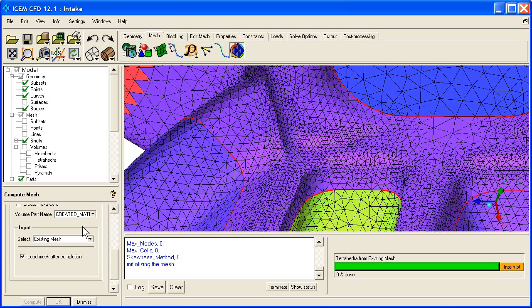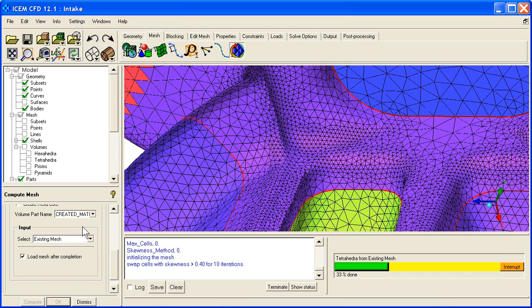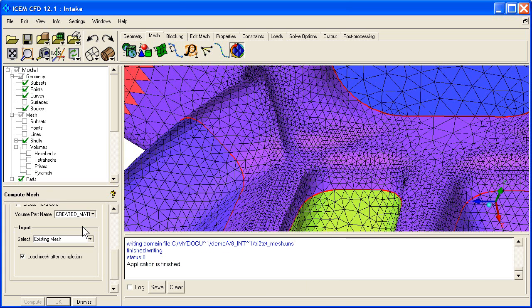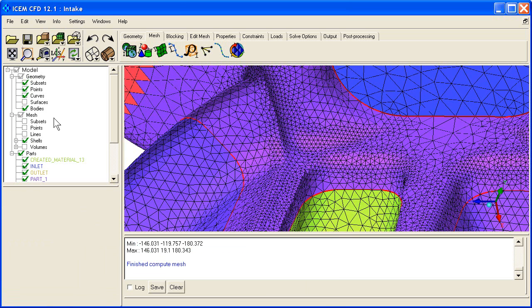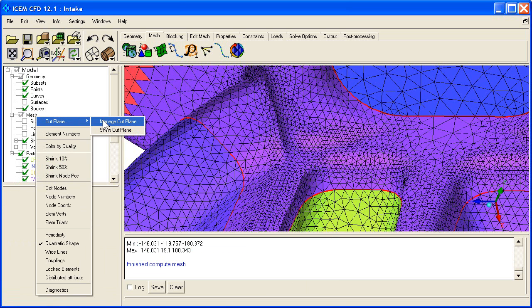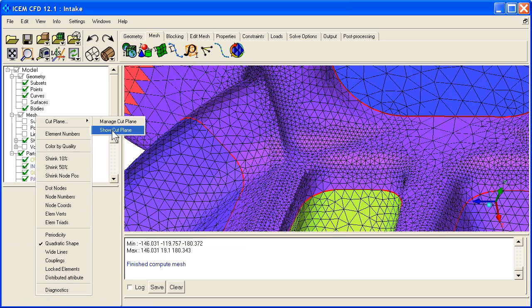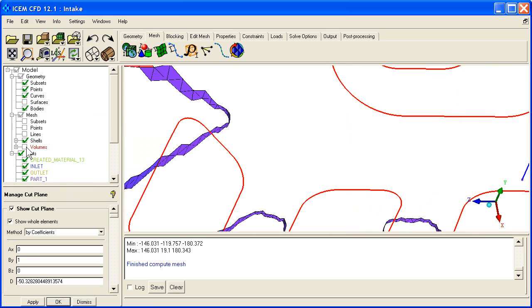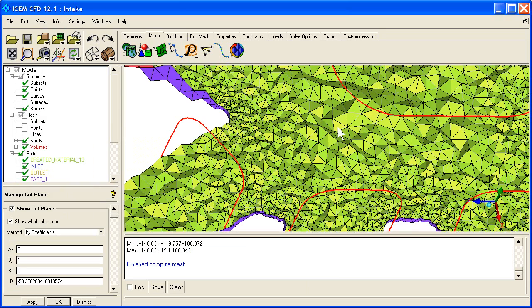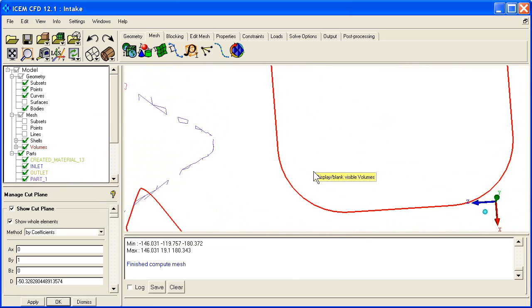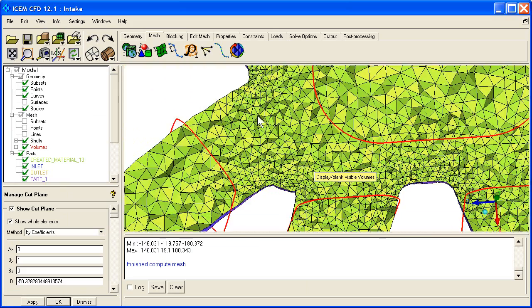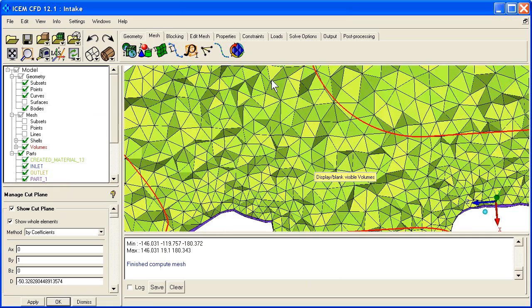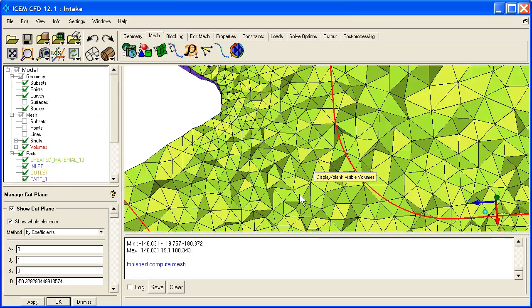Now also when we're using this Delaunay, what it's actually using is that TGLib AF option as we set up in the global settings. So now if I right click on mesh and we reshow that cut plane, turn on our volume mesh, you can see we have a much smoother transition away from these regions.